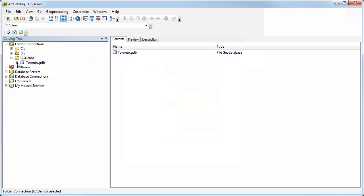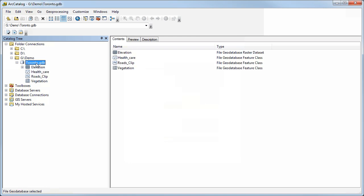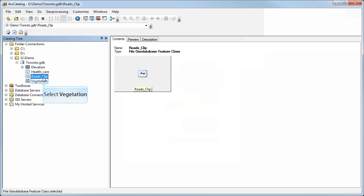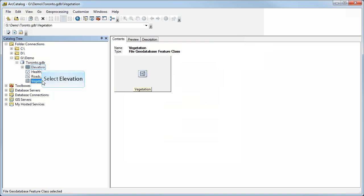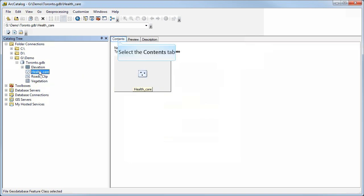If I expand that geodatabase, I can see the feature classes that are inside it. In this case, there's things like healthcare feature class, roads, and vegetation. I also have one called elevation.